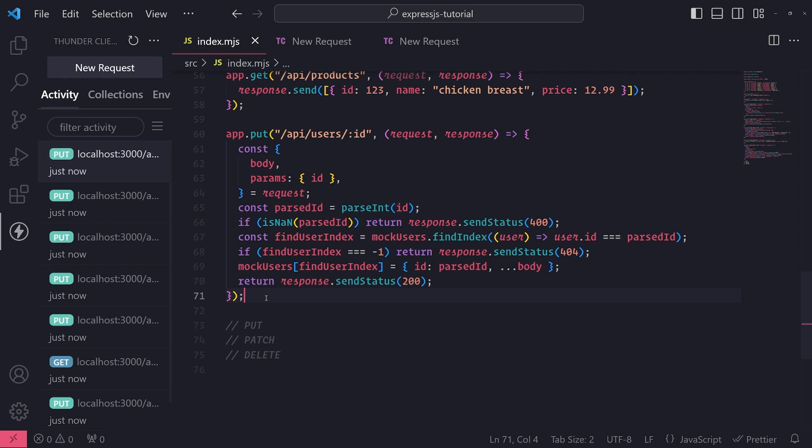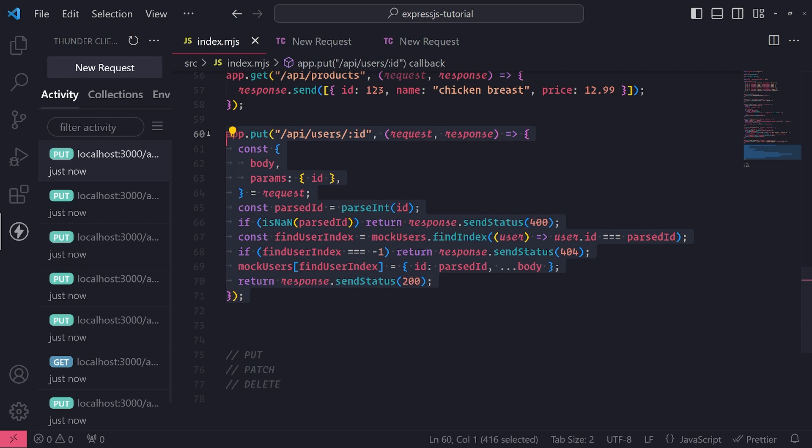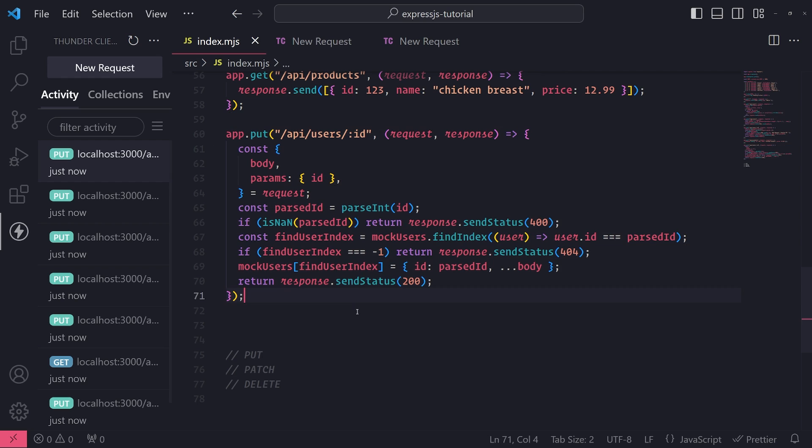Alright, so let's go ahead and set up a PATCH request. PATCH request basically allows us to update an entity or resource or record, whatever you want to call it, partially. In the PUT request example, we are updating the entire resource based on whatever we provide in the request body, so everything just gets updated as a whole.